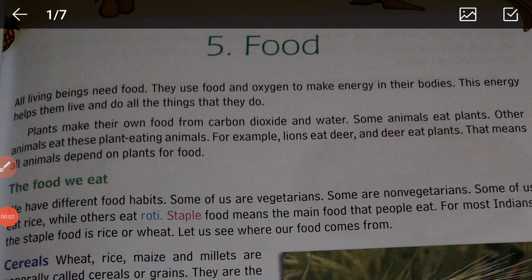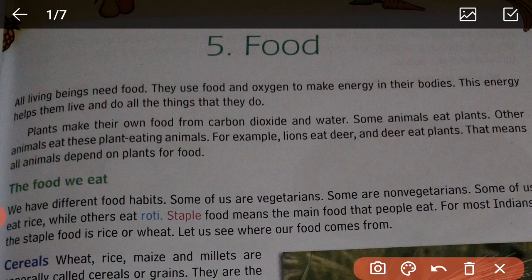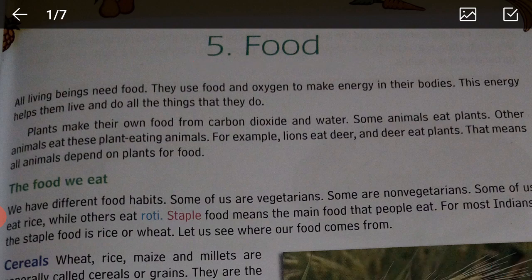Hello children, a very good morning. Welcome to your another class of EVS. Today we are going to start a new chapter — Chapter 5: Food. I will just read the chapter for you, you will listen how I am reading. I am sure you are sitting with your book; you will open page 23, Chapter Food.